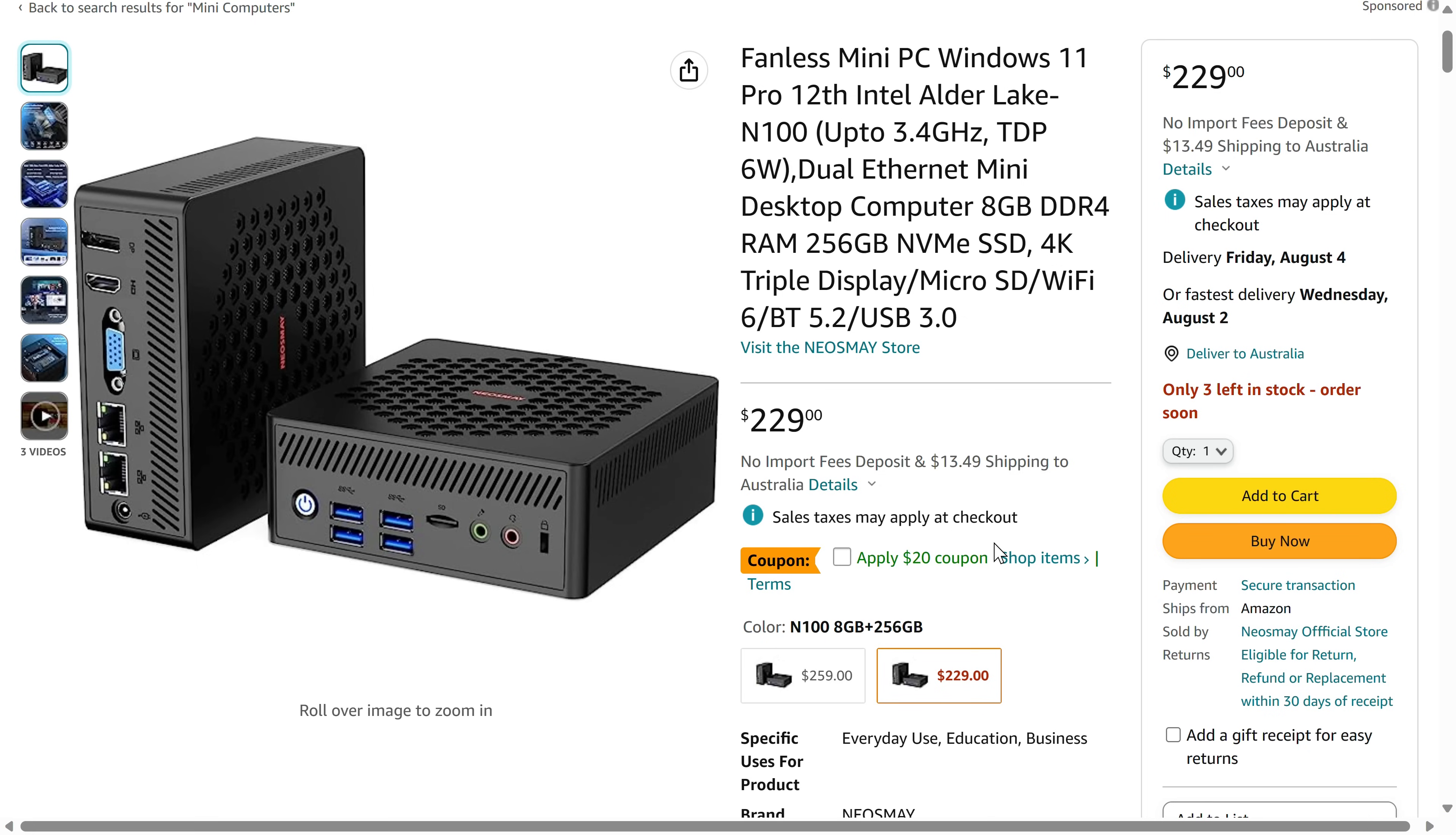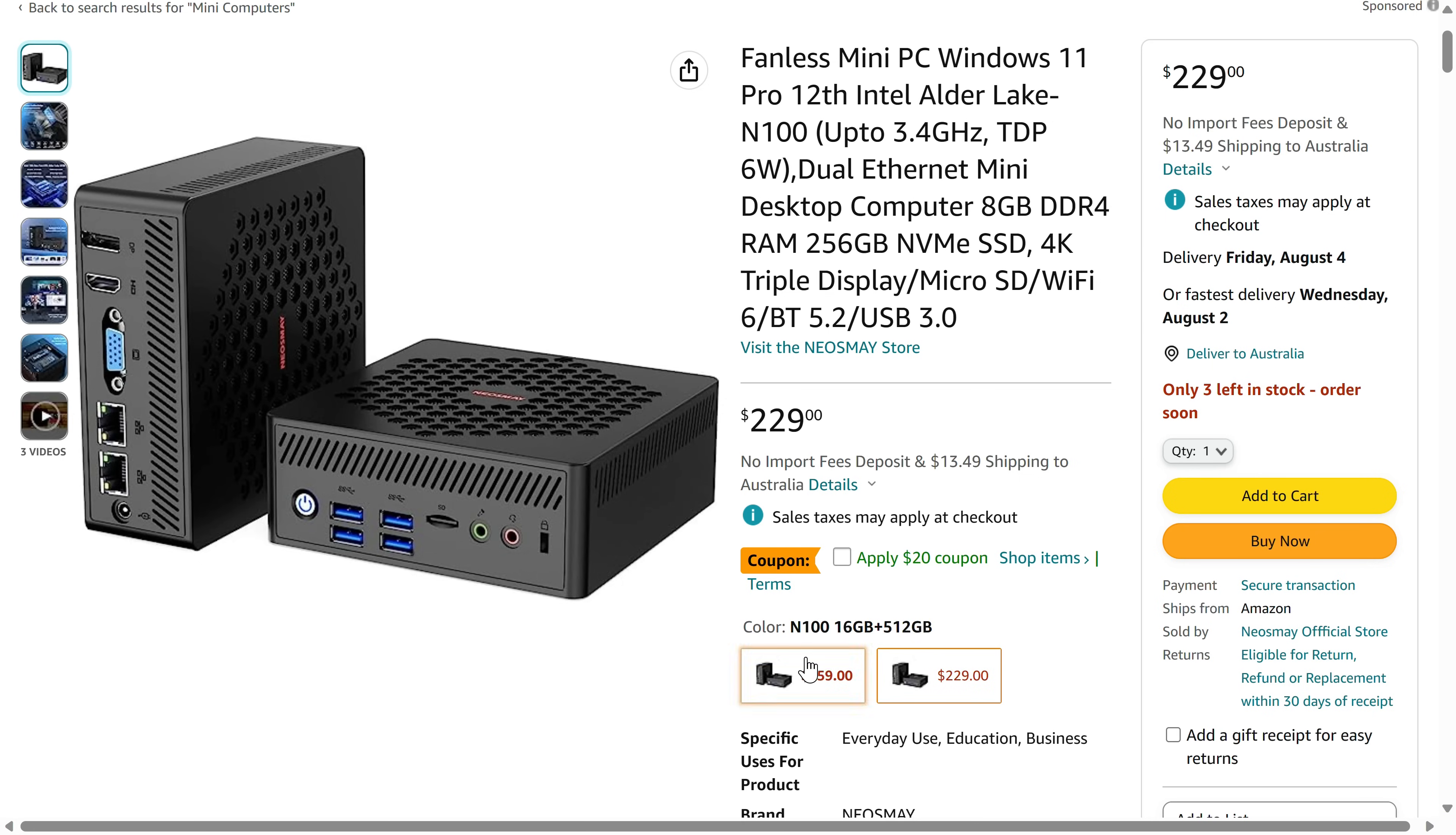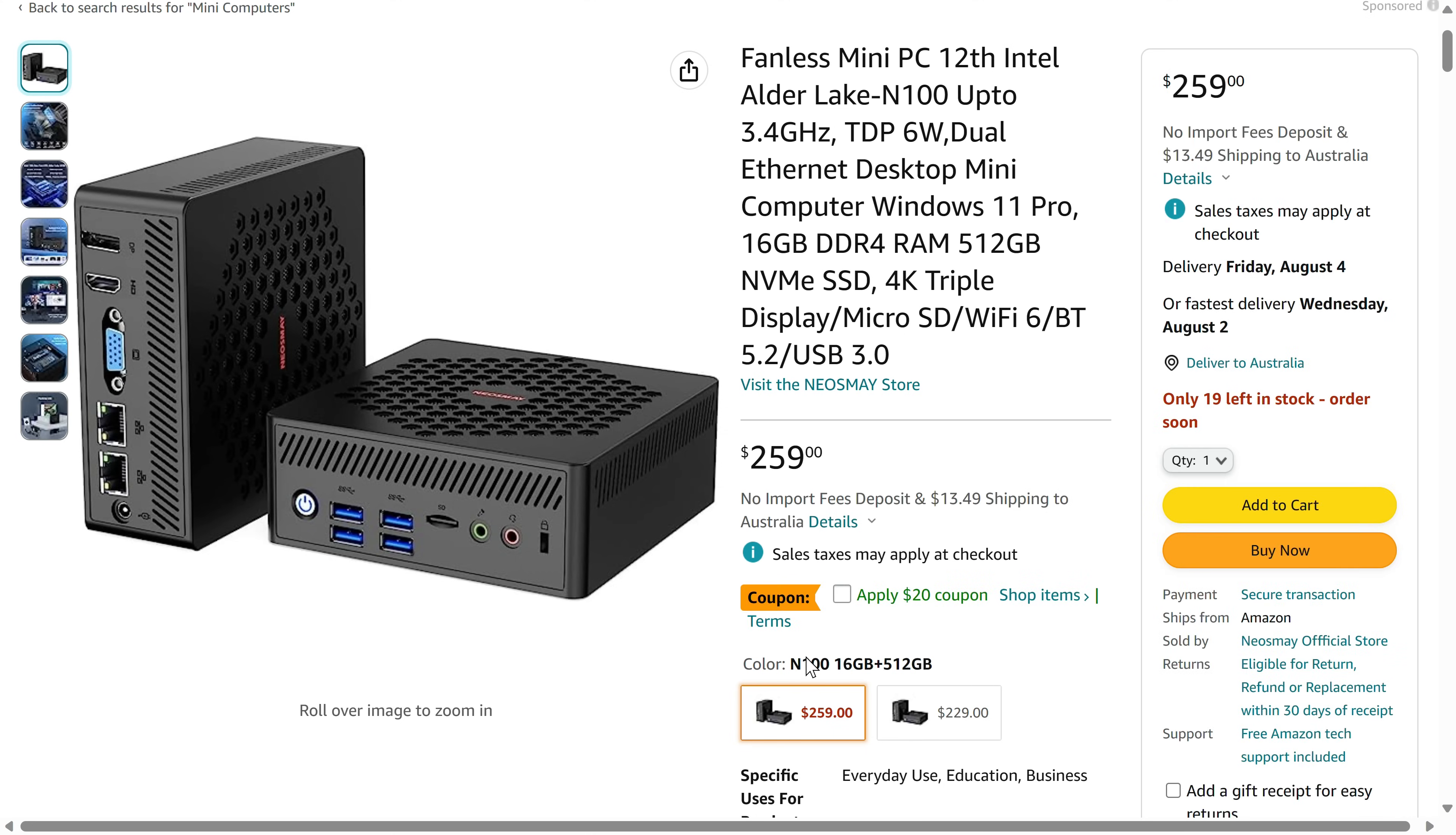As of this video, you can find the fanless Neosmay AC8N on Amazon.com for $209 US dollars pre-built after the discount. That nets you 8GB of DDR4 memory and a 256GB M.2 SATA SSD. Or you can get double the storage and memory for an extra $30 US, which is very reasonable.